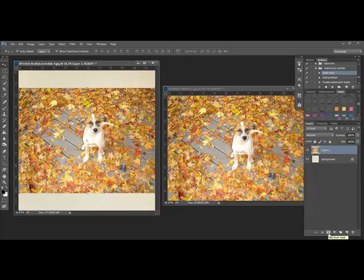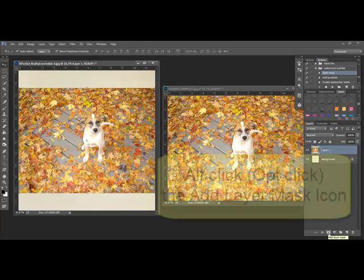Now, this was added to Photoshop Elements in version 9. So if you're using an earlier version, you're going to need to upgrade to use layer masks with this technique.